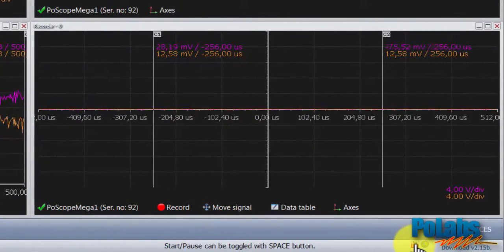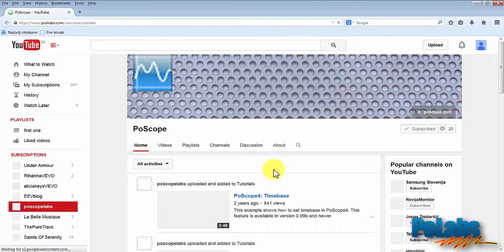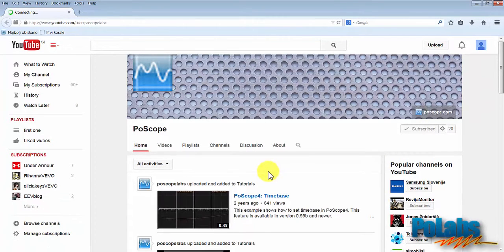The YouTube button will take you to our YouTube channel, where you can find other examples of how to use our oscilloscopes and other products.